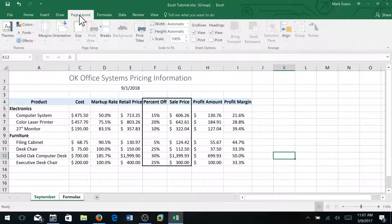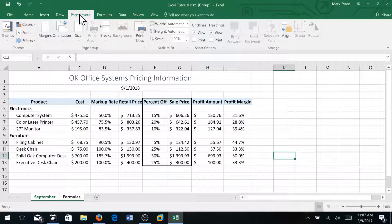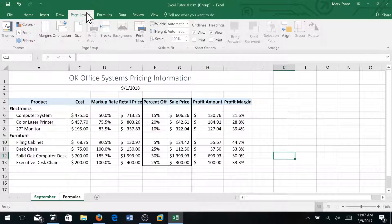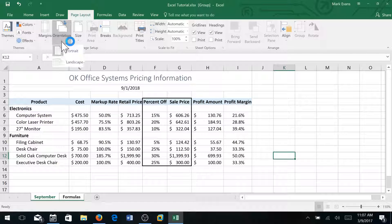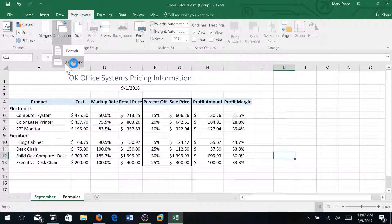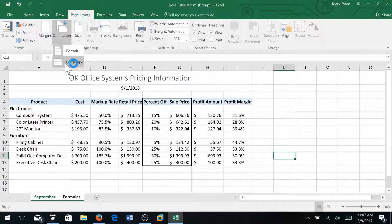So if I go to page layout, the tab up here at the top, and go to orientation I will make it landscape.